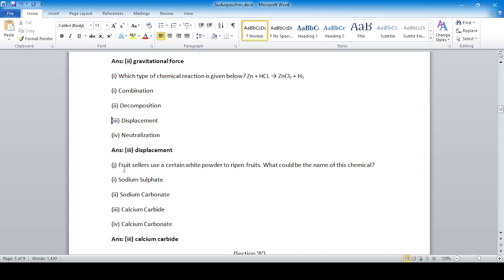Question: fruit sellers use a certain white powder to ripen fruits. What could be the name of this chemical? The answer is calcium carbide.